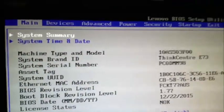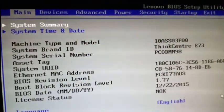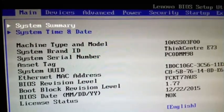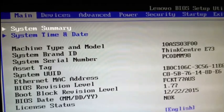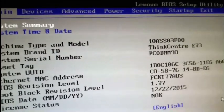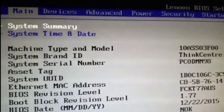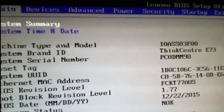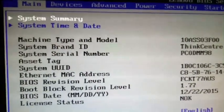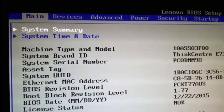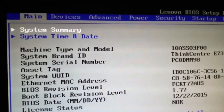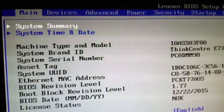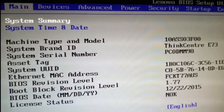The BIOS menu has several options: Main, Device, Advanced, Power, Security, Startup, and Exit. In this menu, you can navigate to different devices using left, right, up and down arrow keys on your keyboard.